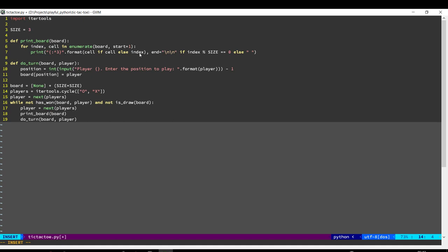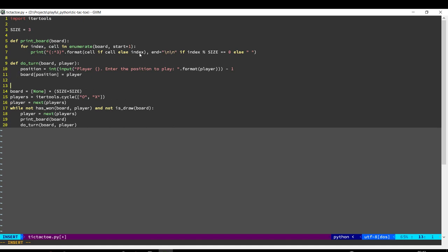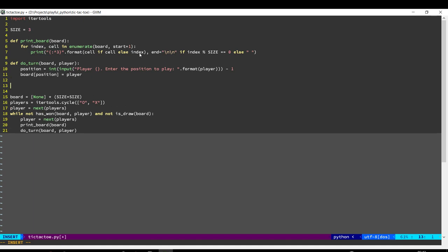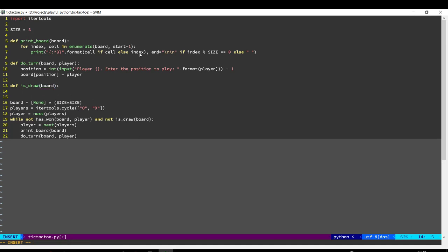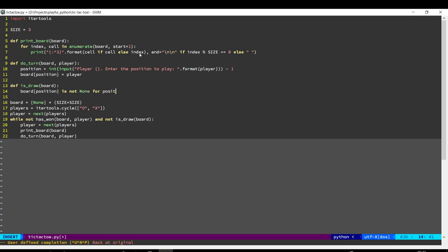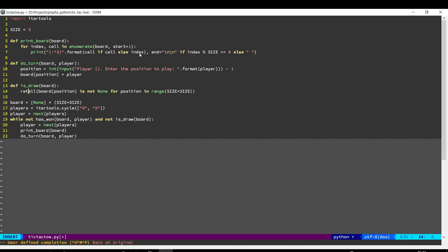Okay, now we need to check if the game is over. So first condition is when is it a draw. So if our entire list has all the positions filled, so each position is not none. And if all the positions are indeed not none, this function will return true.